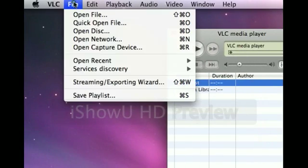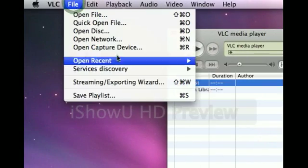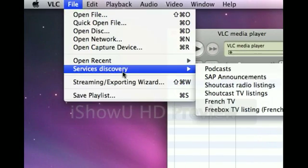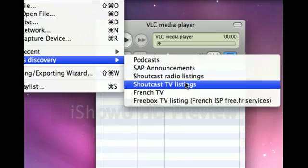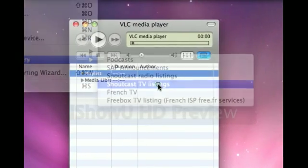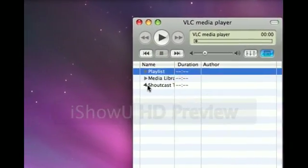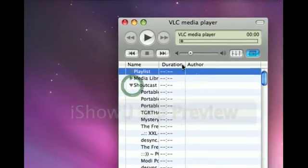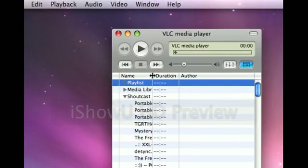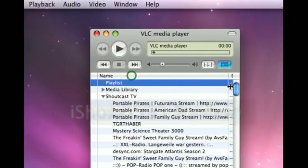You go to File, then Discovery, Shoutcast TV. And you just do that, and here's everything.